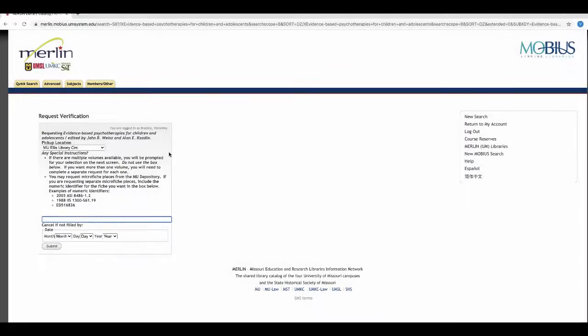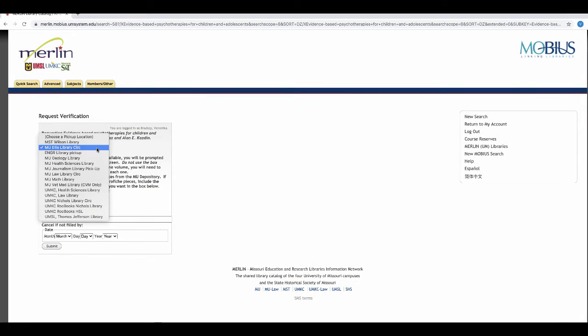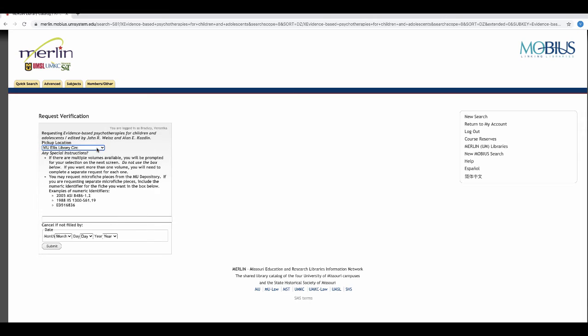You can choose the pickup location that works best for you using the dropdown, but I'm going to leave mine at MUL.